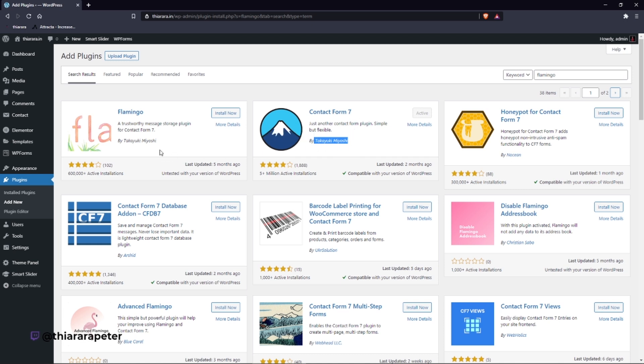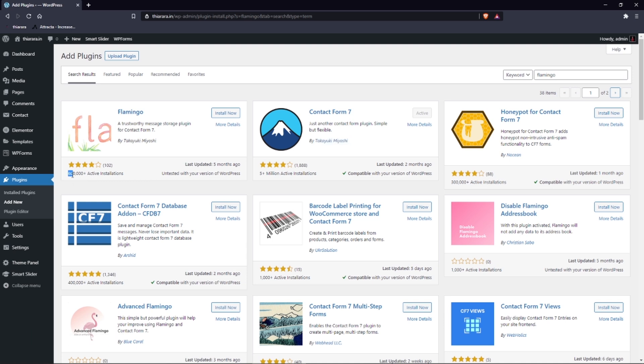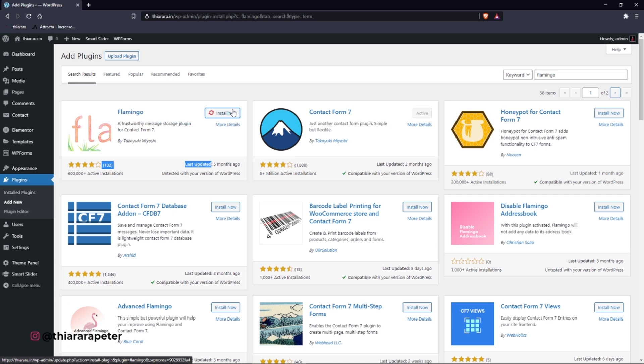It's called Takayuki Miyoshi. You can see the positivity rating is almost three quarters full. You can see active installations - you have more than 600,000 active installations and last updated five months ago. We install the plugin.